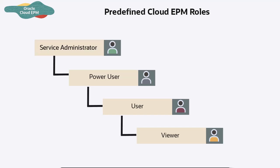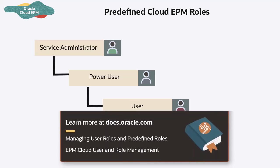For more information on predefined roles in each business process, refer to the documentation on managing user roles and predefined roles.